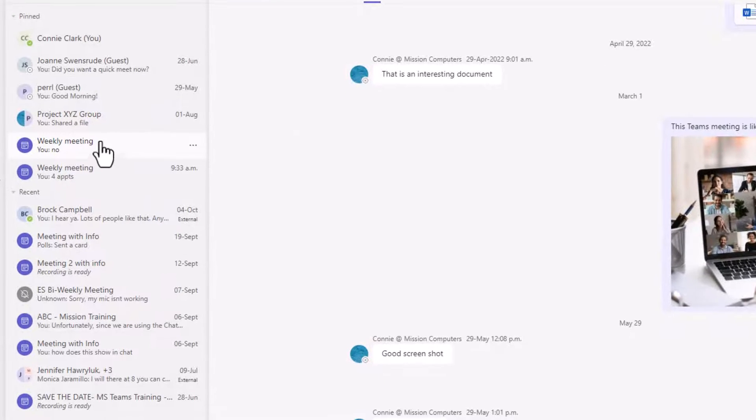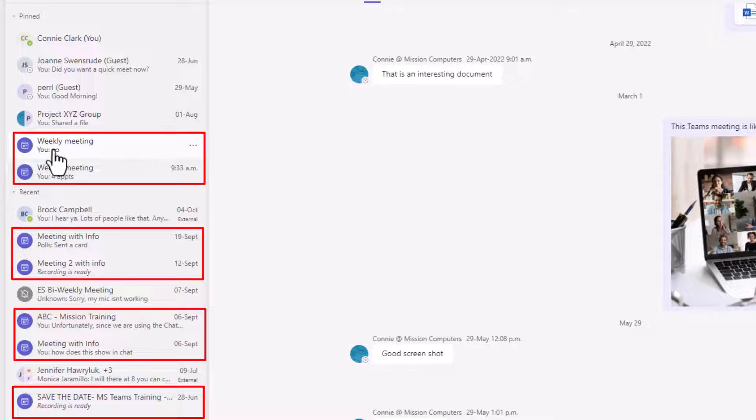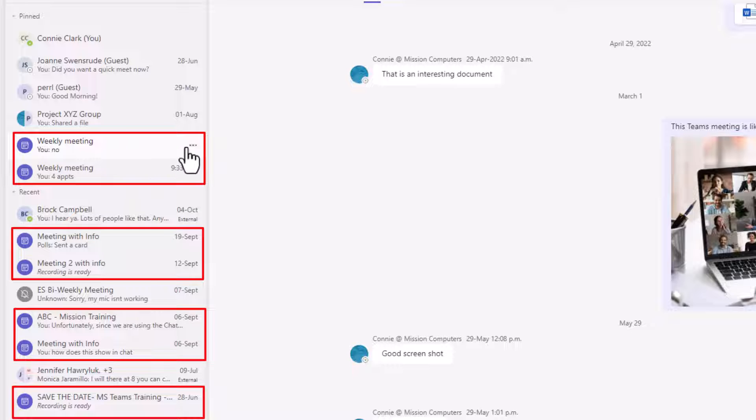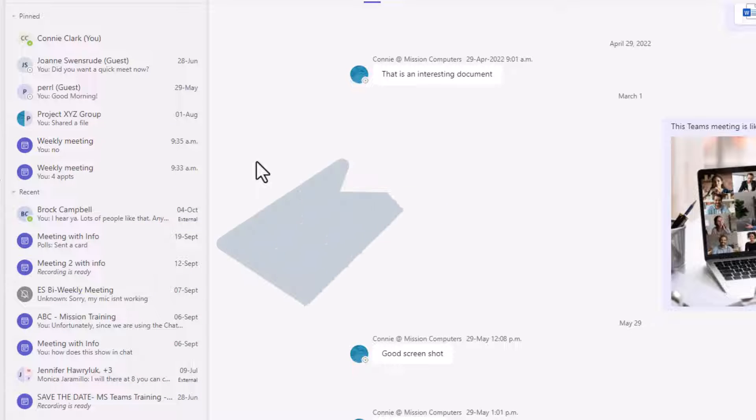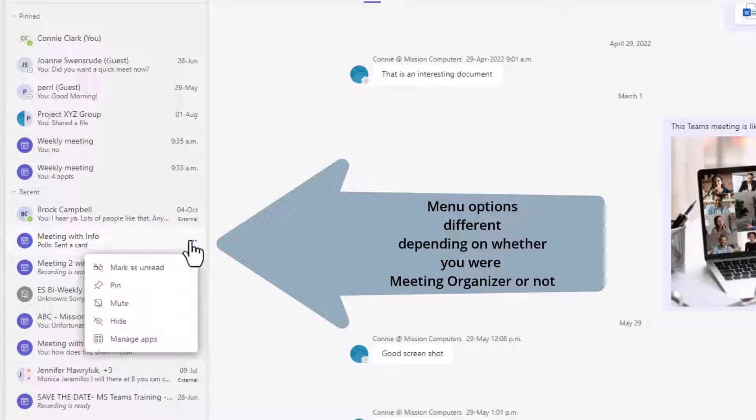Now I'm going to delete a couple more. This one here from Abigail, I can delete that chat. You'll see a lot of things in your chat are meetings that you have with other people, whether they're inside your organization or externally.